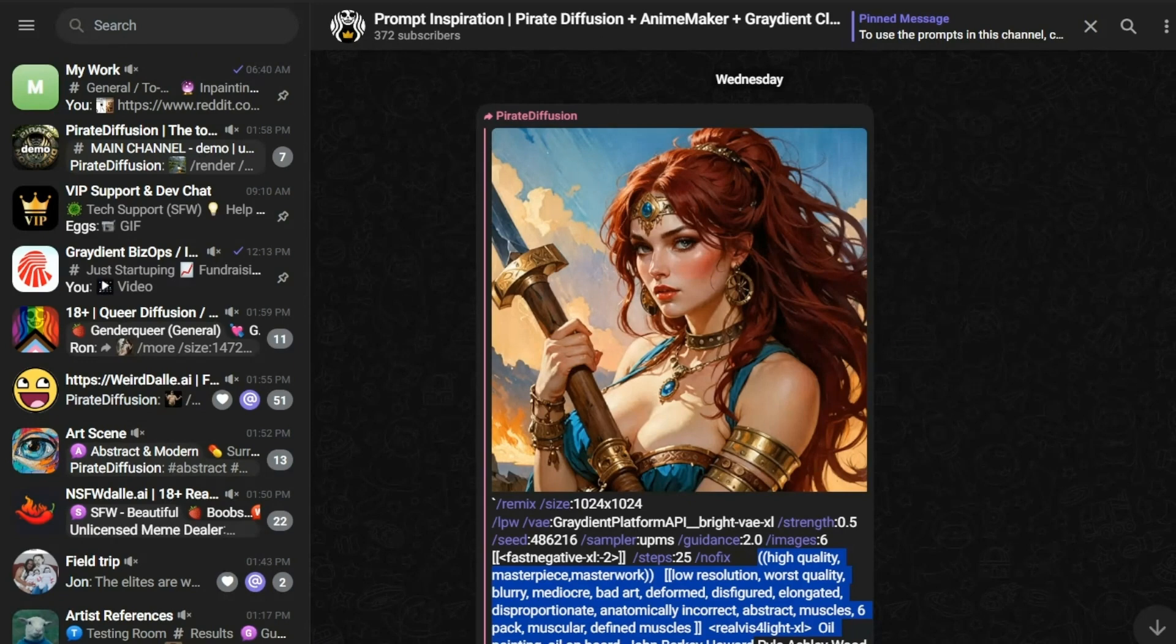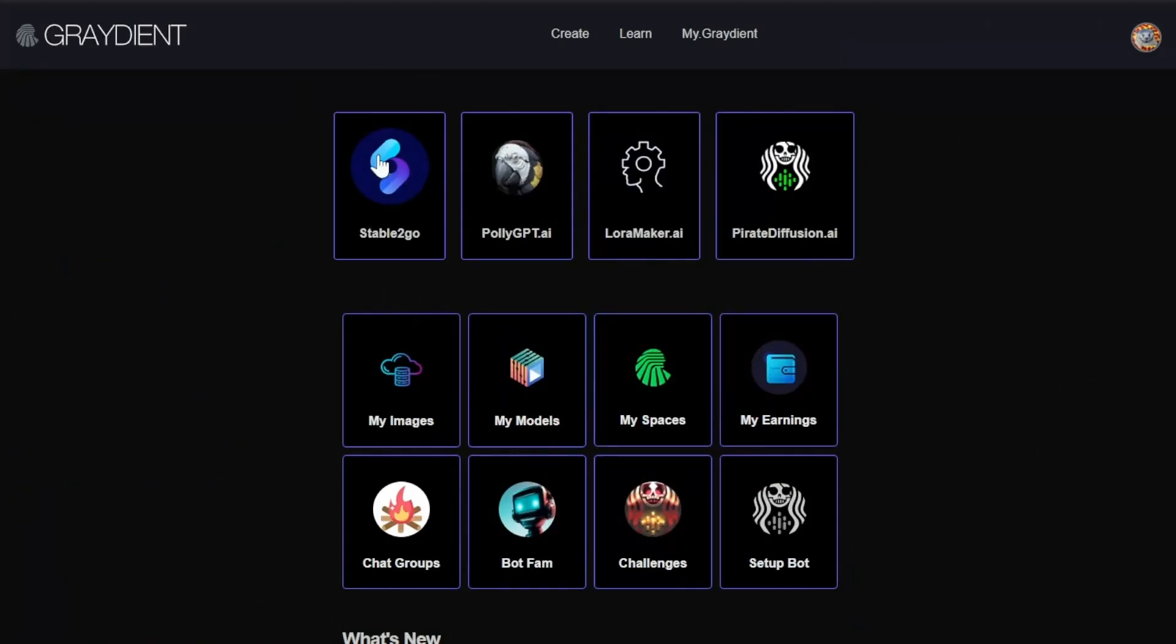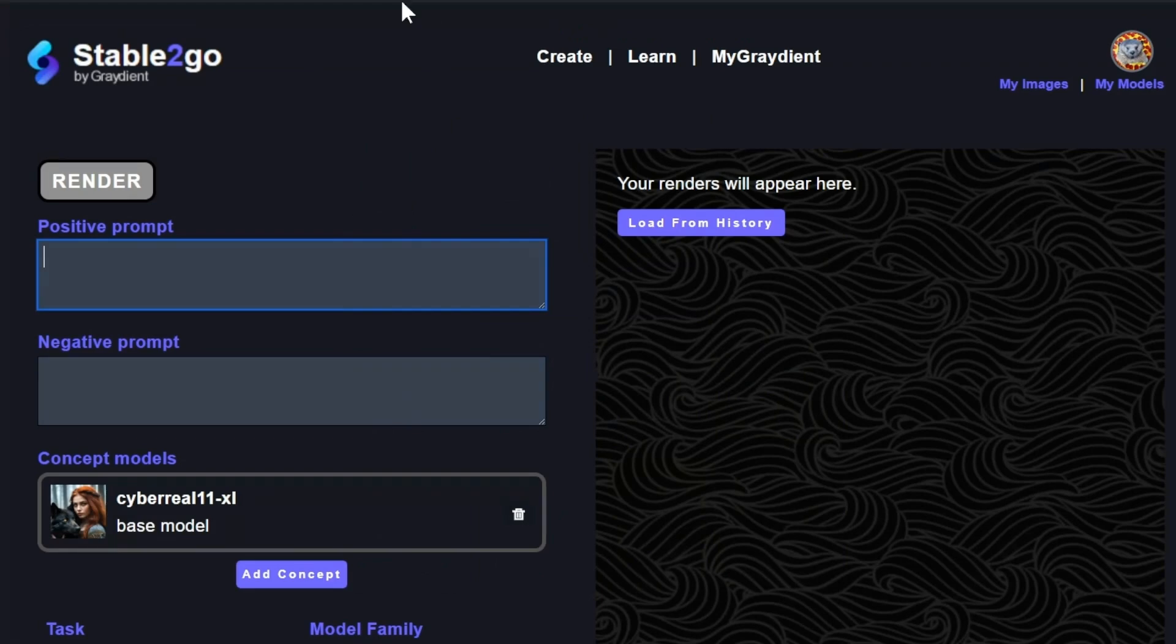Okay. Well, I'm going to go back to my dashboard and log into stable to go. And this is what the create page looks like. And by the way, there's tutorials up here.